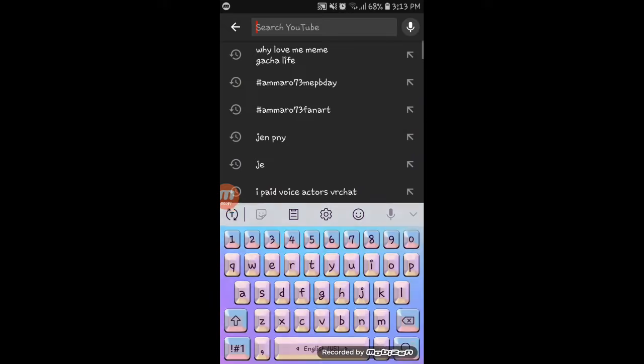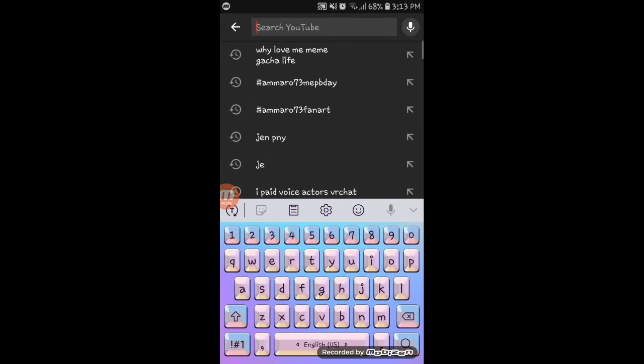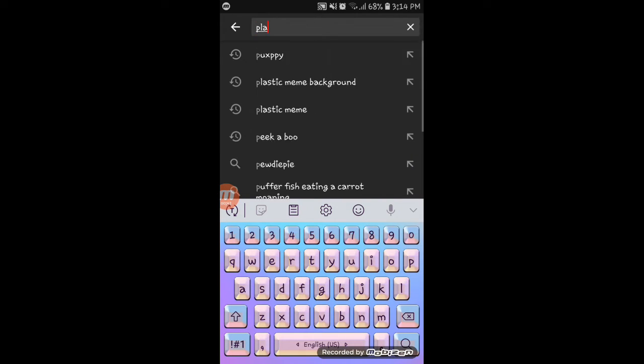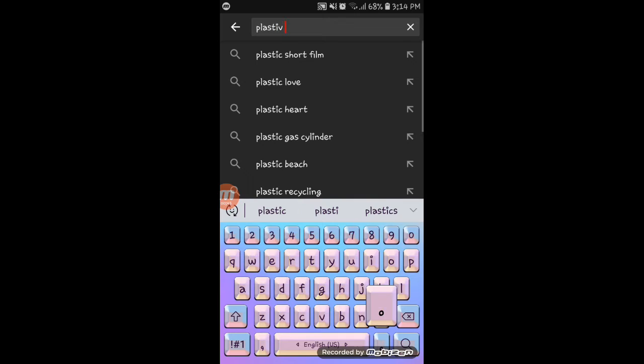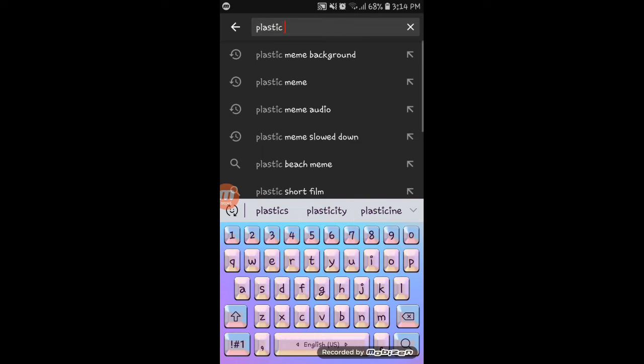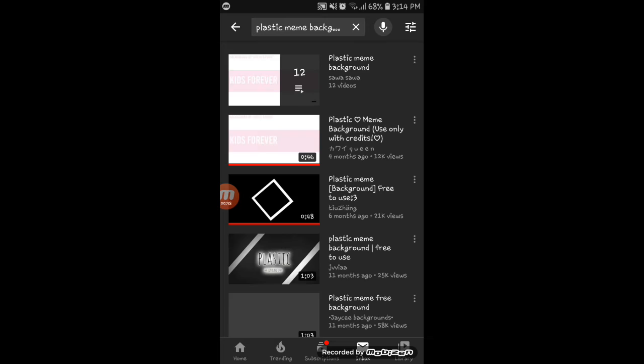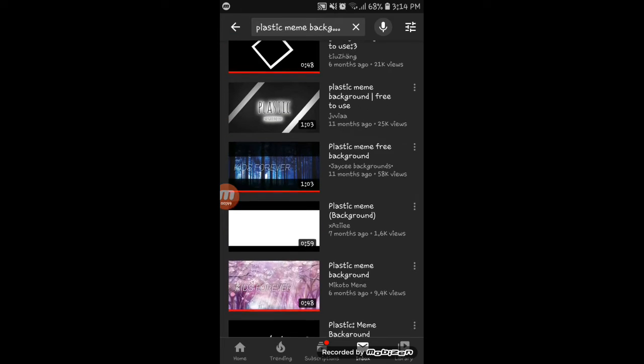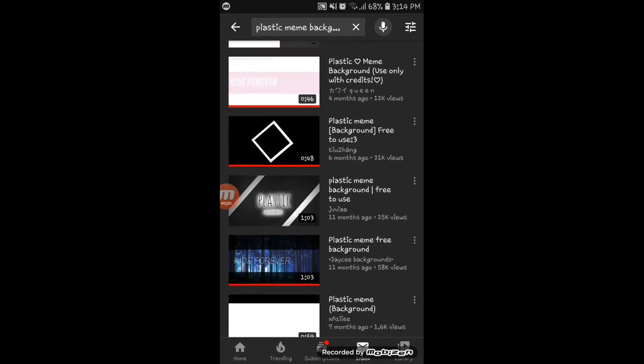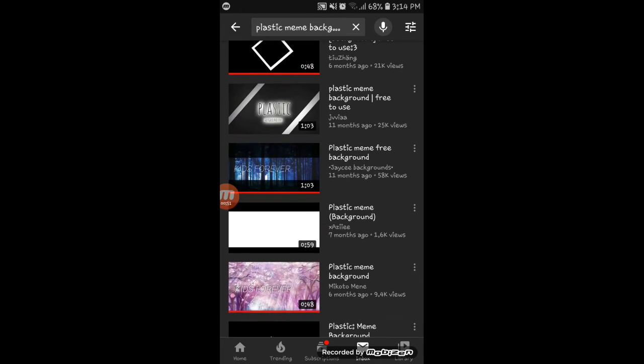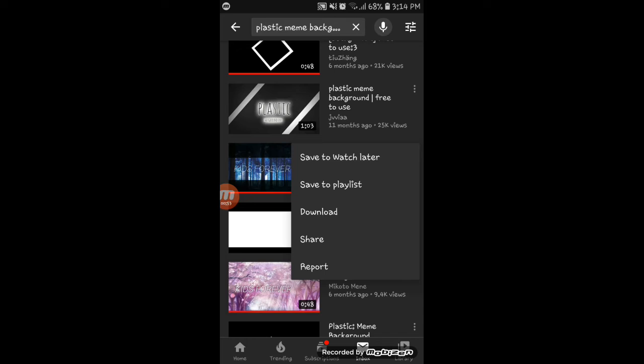Like, let me take... If you're searching for a background, you search 'plastique me background' and click here, click share.